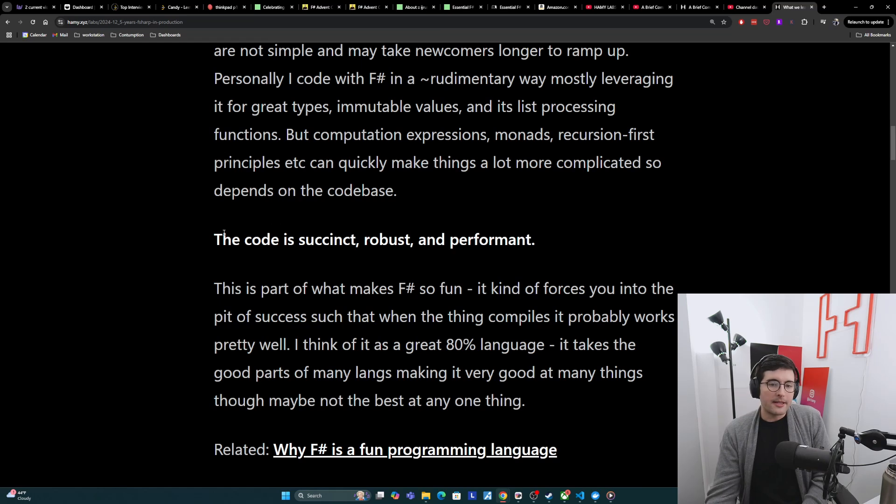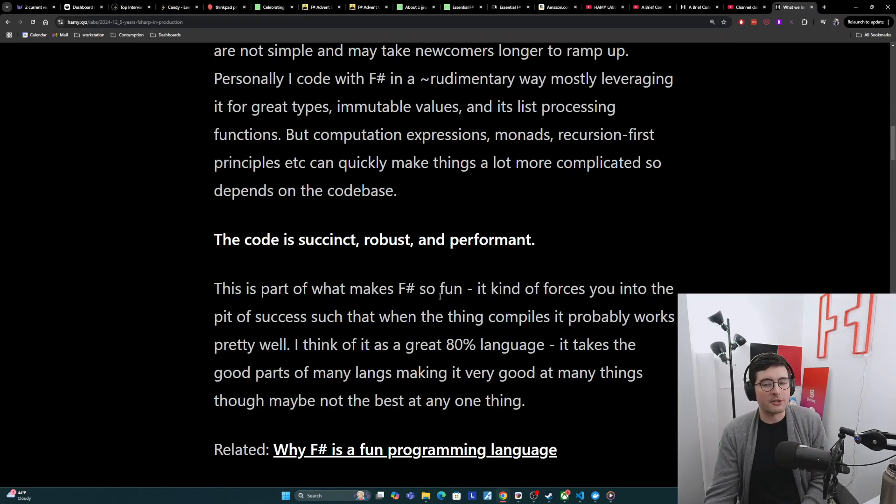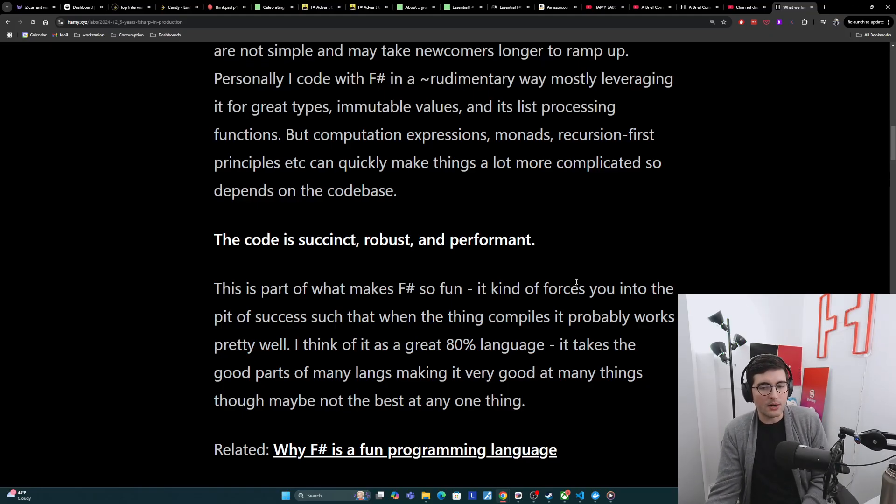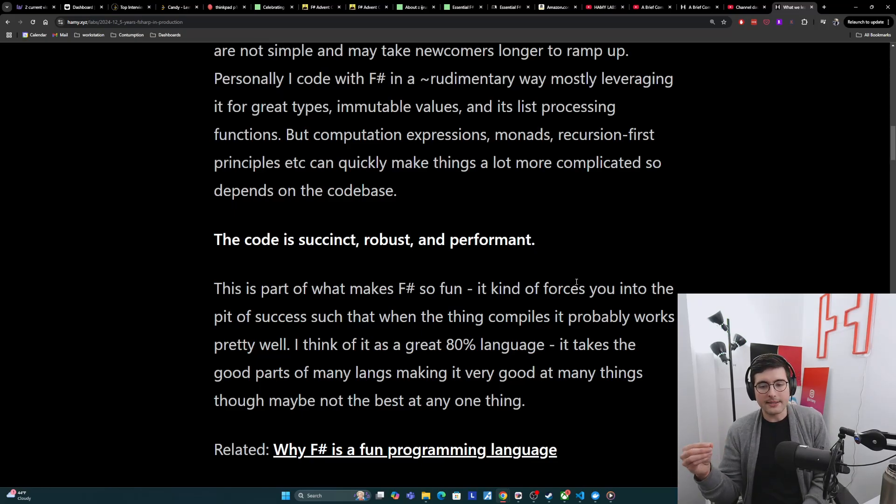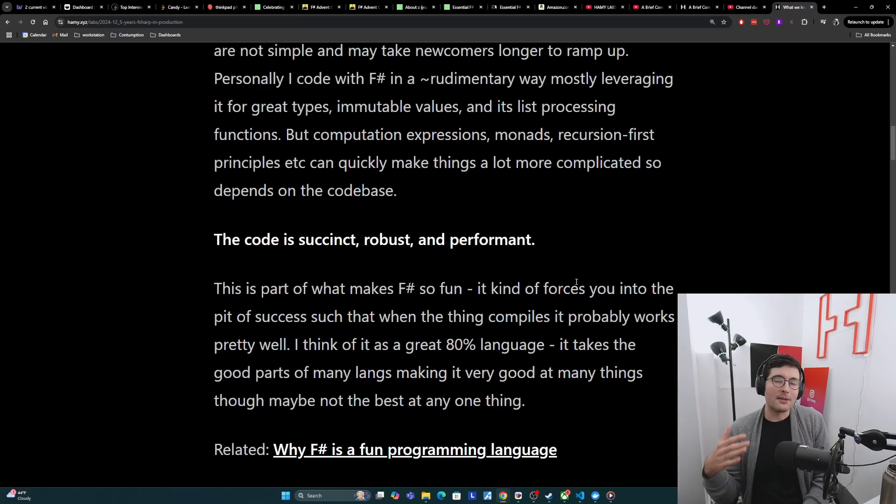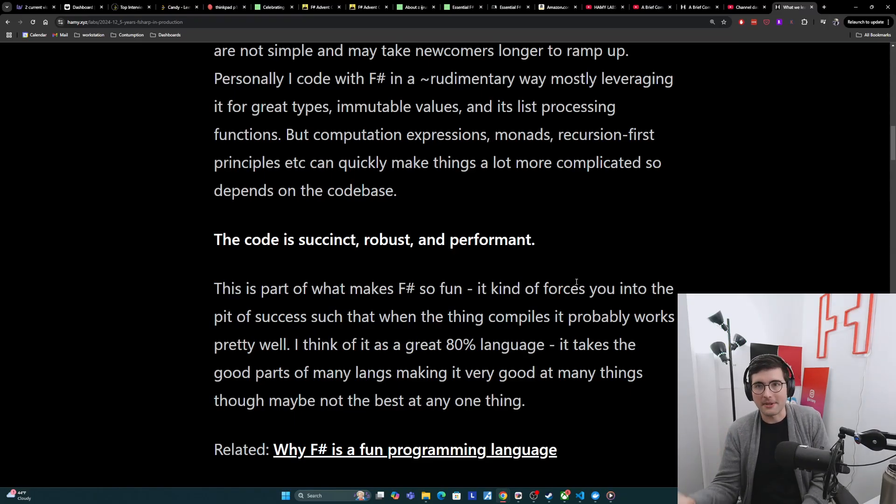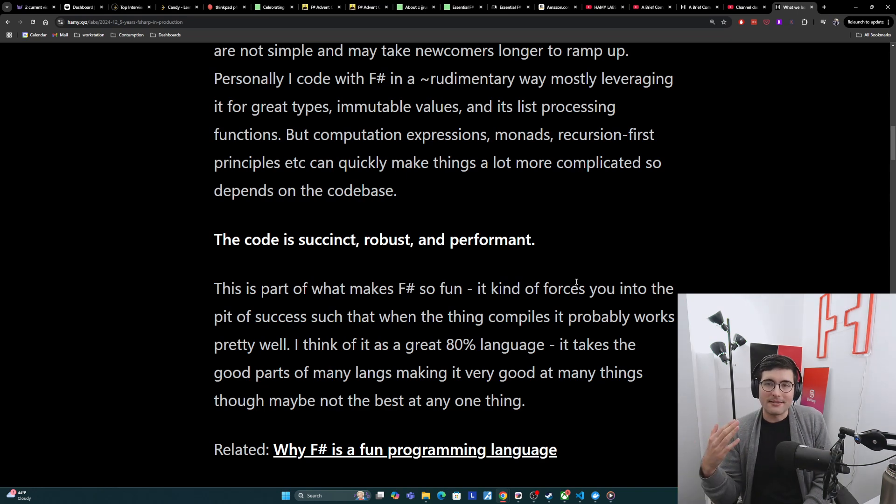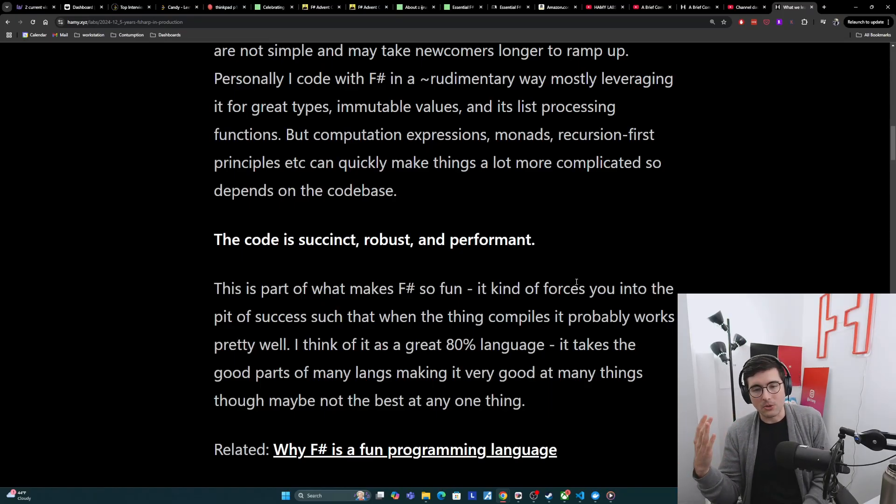The next thing they liked about F-sharp is that it writes code that is succinct, robust, and performant. And I think this is part of what makes F-sharp so fun. It kind of forces you into the pit of success such that when things compile, it probably works pretty well. And I kind of think of it as a really great 80% language. It takes the good parts of many langs, making it very good at many things, but maybe it's not the best at any one thing. It's not going to be the very simplest language like Python, not the most performant language like Rust, not the most minimal syntax like Go. But it takes a lot of those things and repackages them all into one. So it's pretty elegant overall.